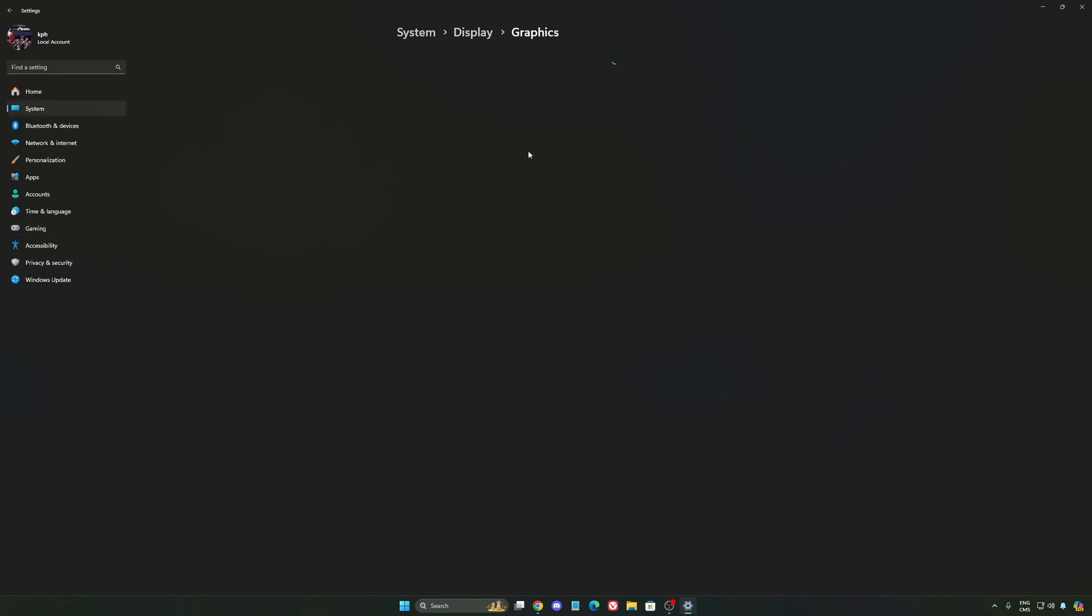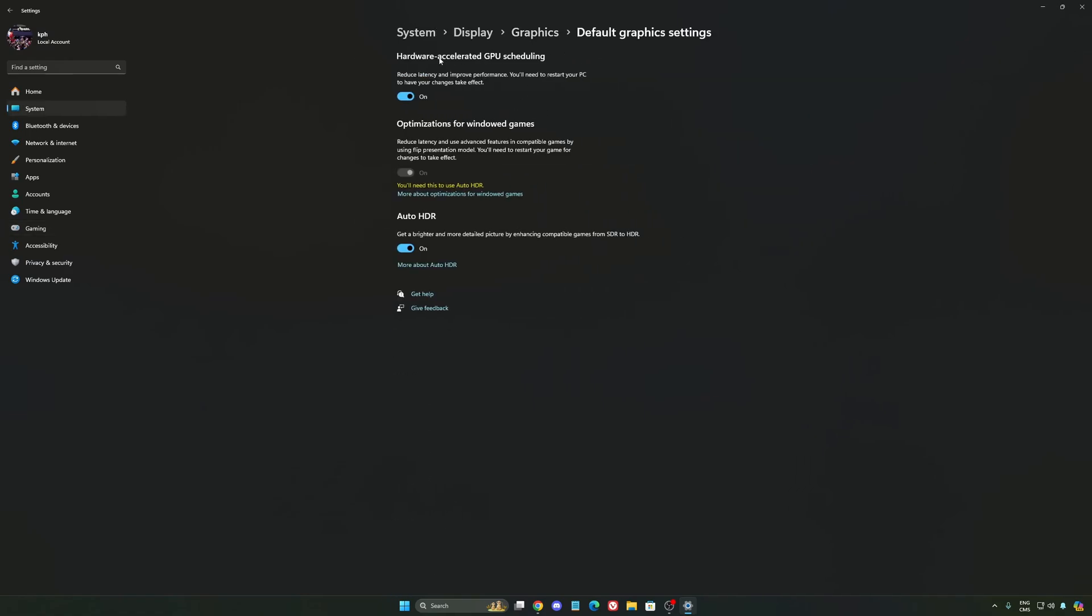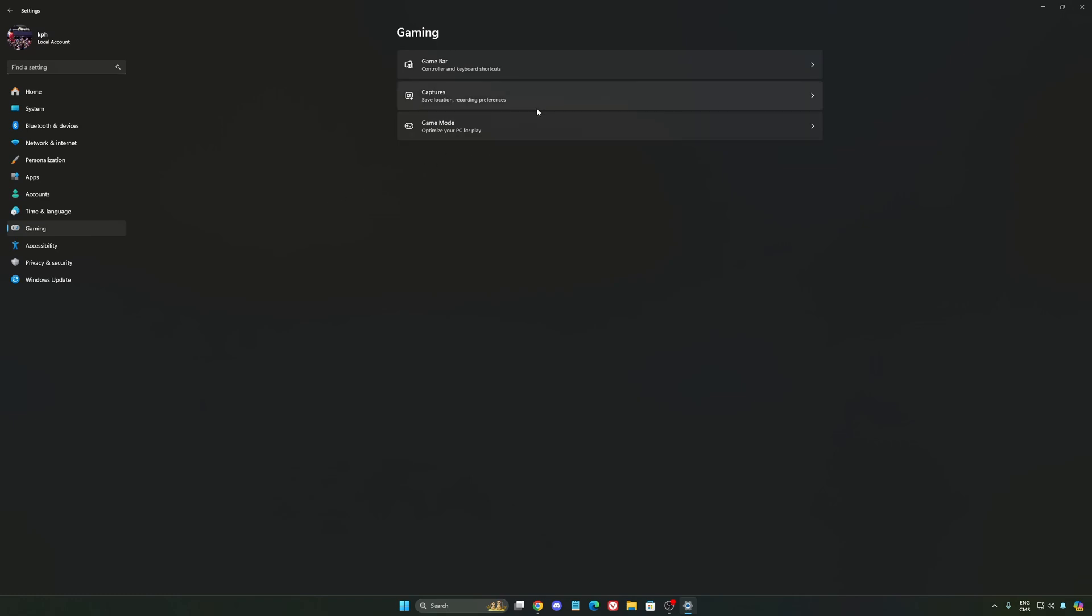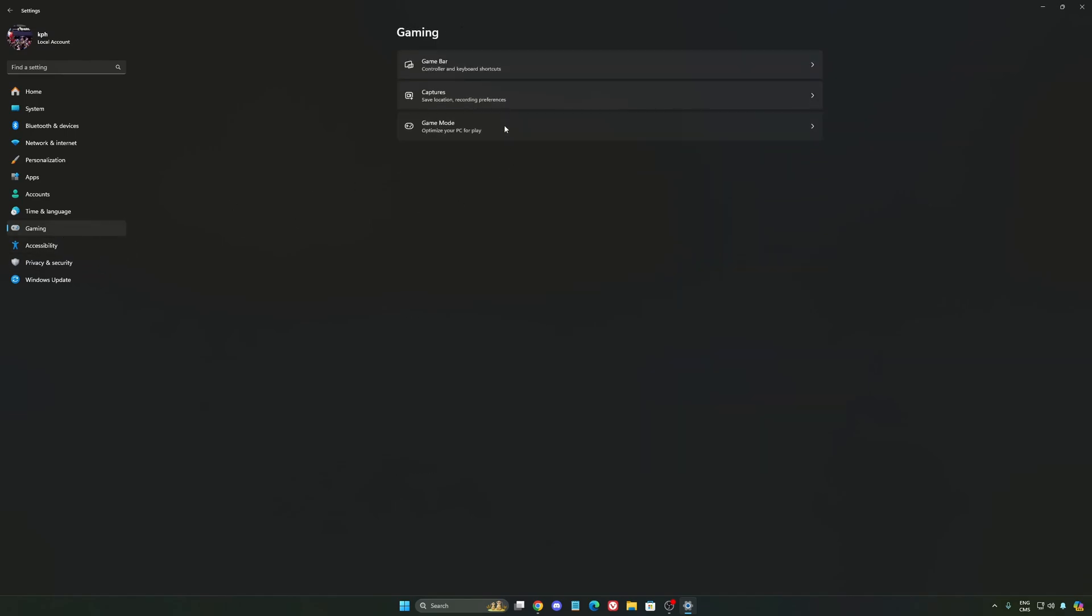After that, we're going to go to graphics. We're going to change default graphics settings over there. Make sure that your hardware accelerated GPU scheduling is at on. Super important to do that. We're going to go to gaming again, capture. Make sure that everything is deactivated like this so you want to save all your resources.